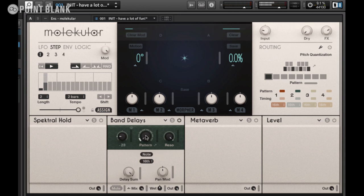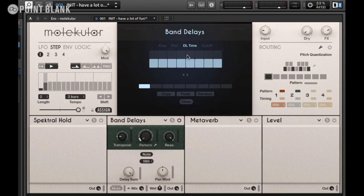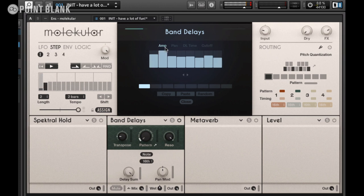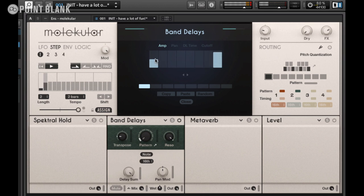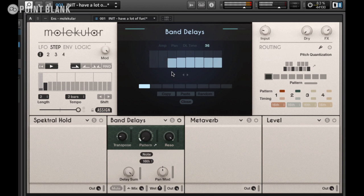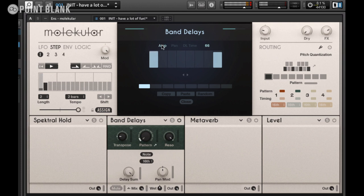The Band Delay has a pattern control — if we click on this little arrow here it opens up the pattern window in the main display, and we've got eight separate patterns. We can control the amplitude, pan, delay time, and cutoff for each of the eight taps. Let's choose Amp and turn a couple down so we only hear two of those, then go to Cutoff — you can hear how it tunes them.